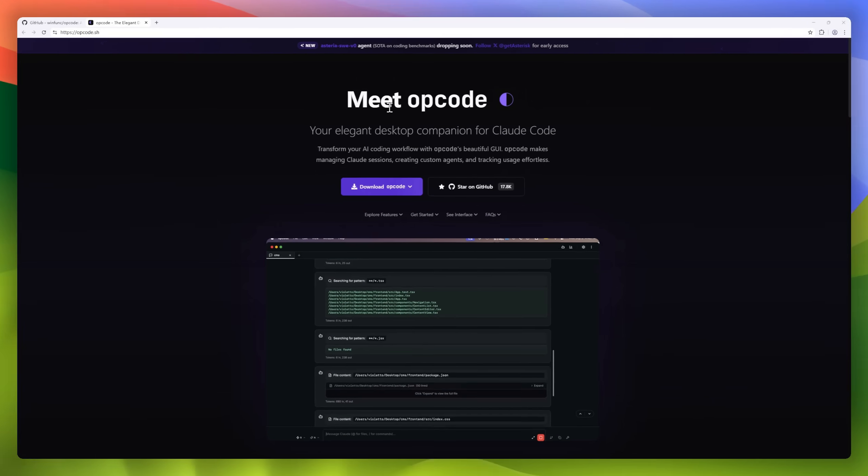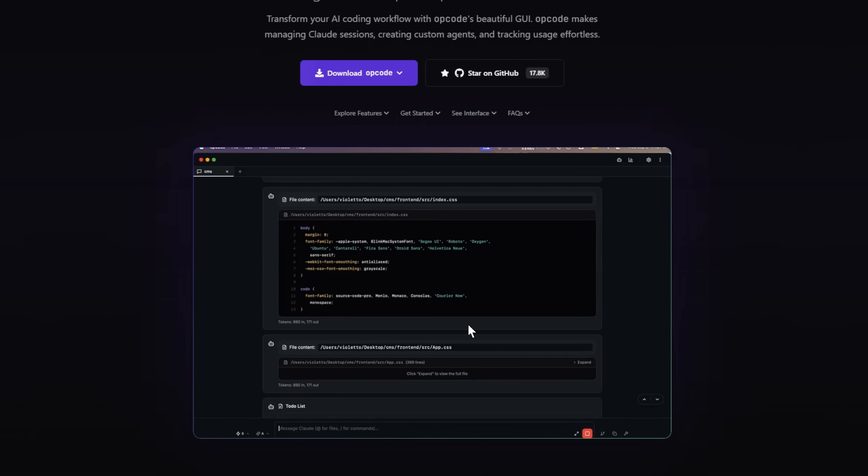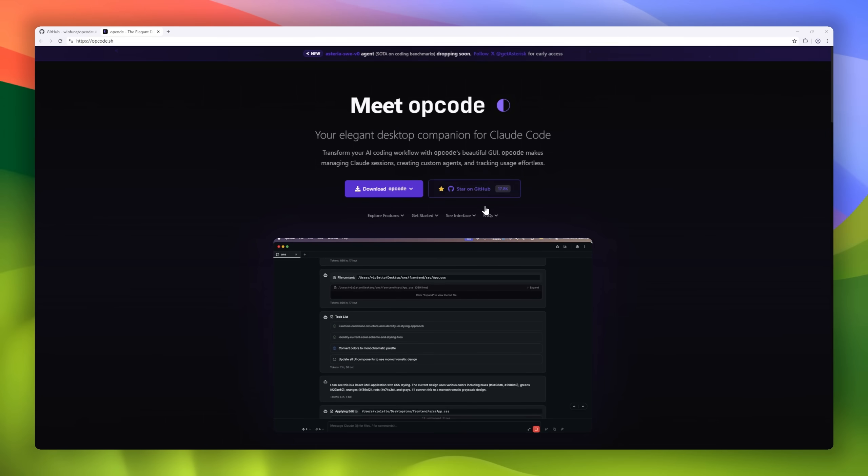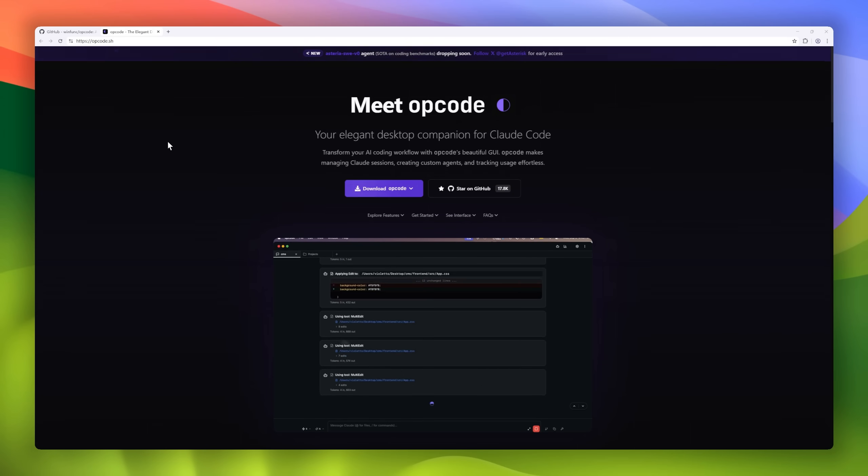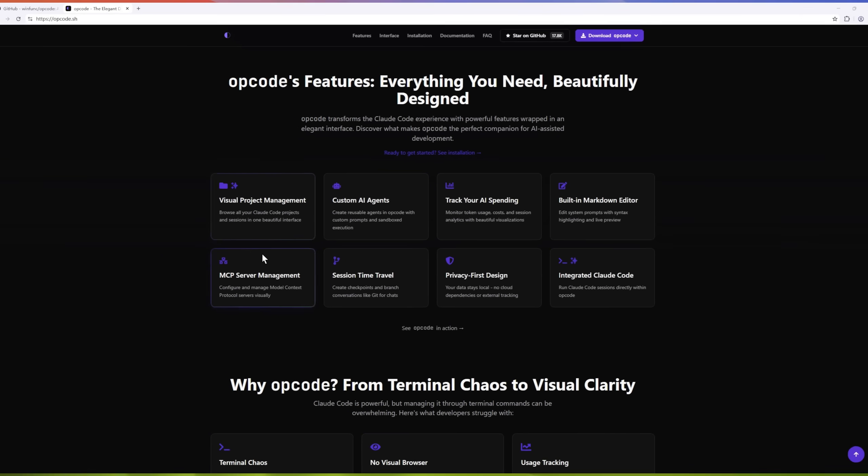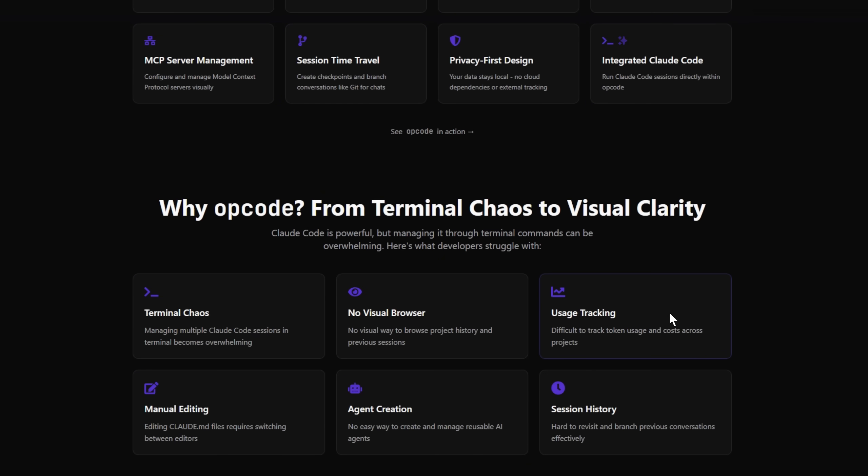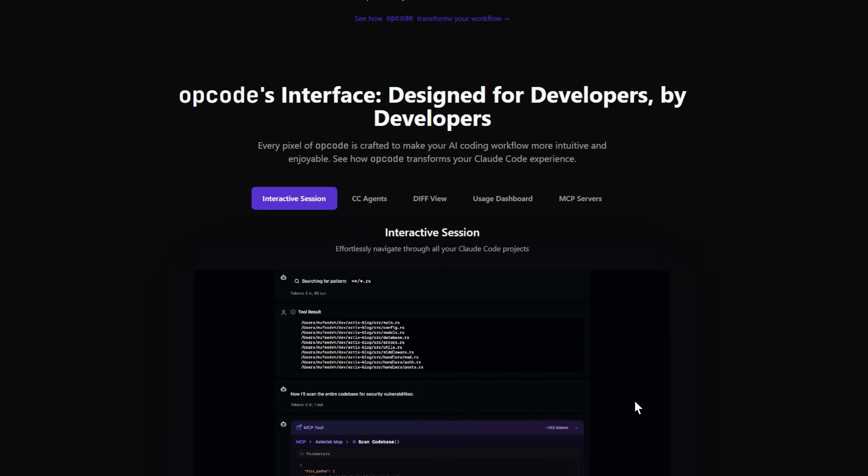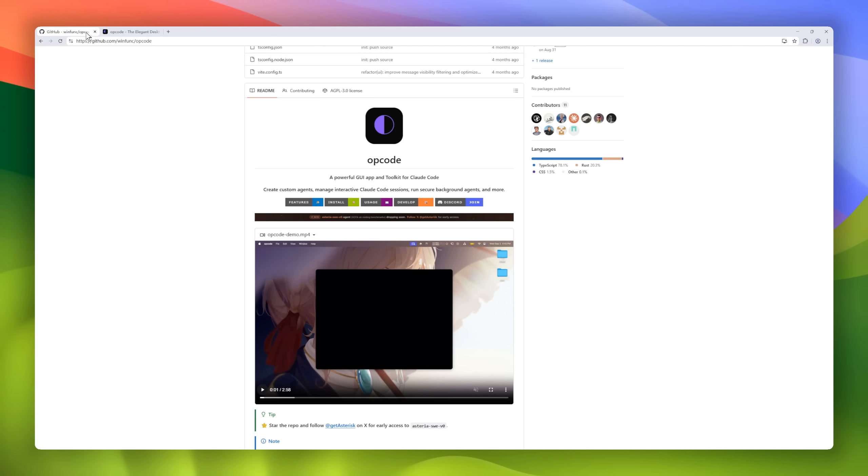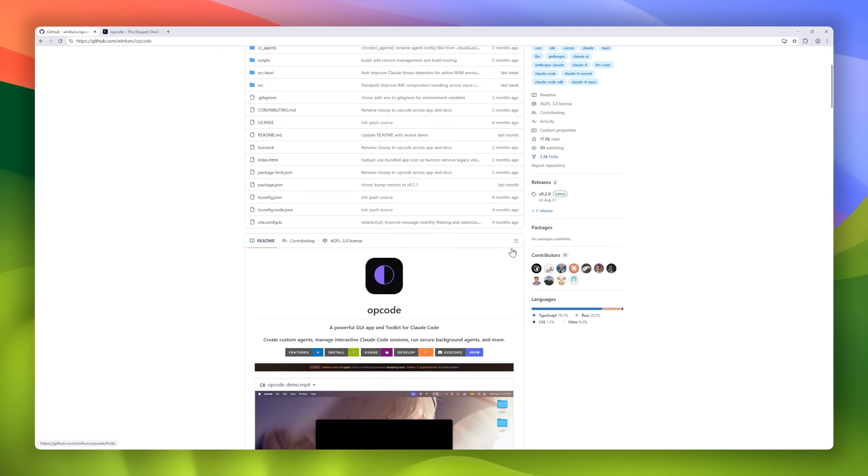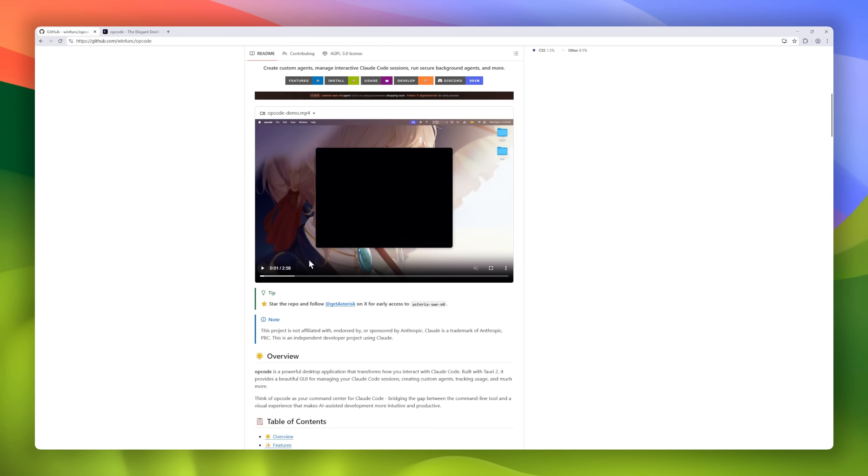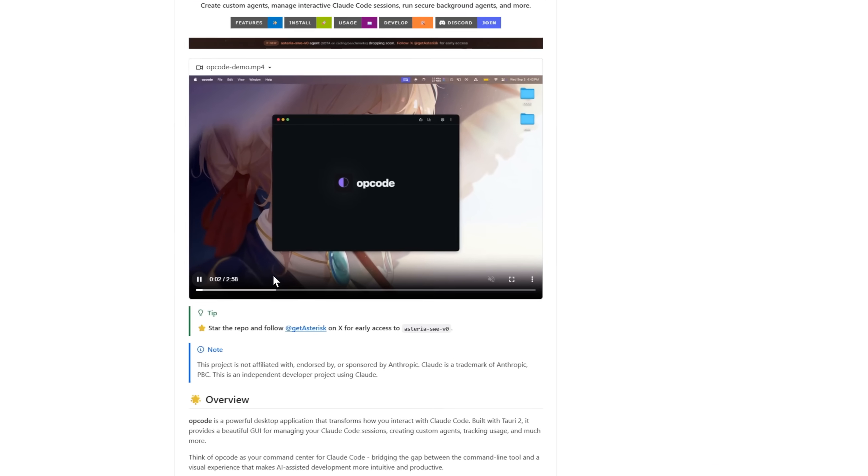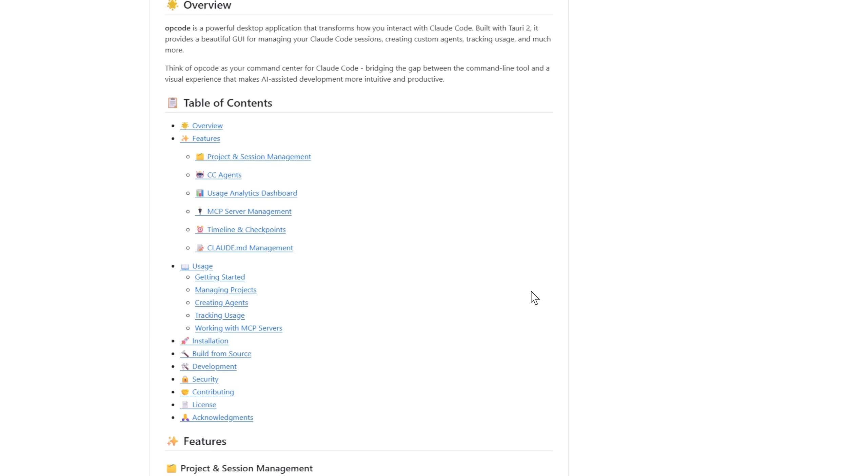Kicking off our list, meet Opcode, a powerful GUI toolkit built for Cloud Code that completely transforms how developers interact with AI coding agents. Think of it as your command center for Cloud, where you can create custom agents, manage projects, track usage analytics, and even spin up background AI tasks, all from one slick desktop app.